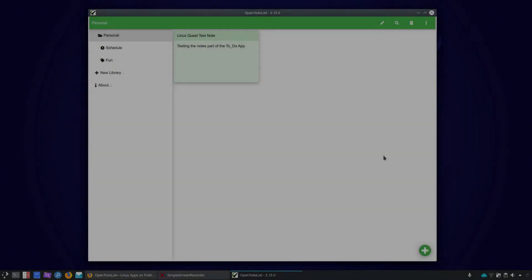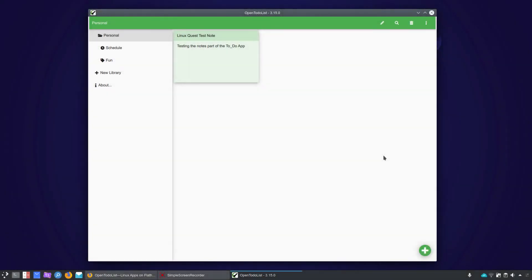Hello Linux fans, Rob here, and welcome to Linux Quest. Today we've got a look at Open To-Do List, which has made the featured app video list for Linux Quest.